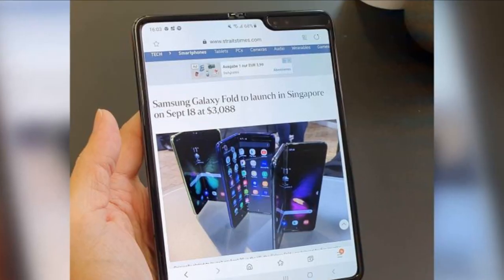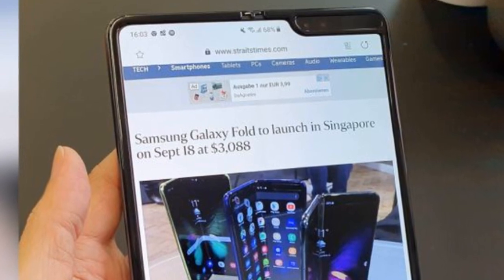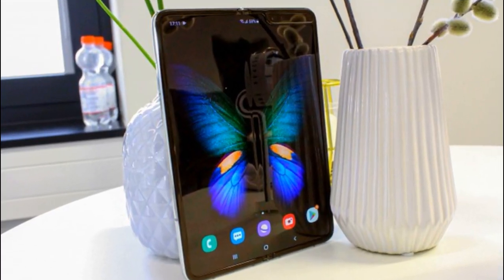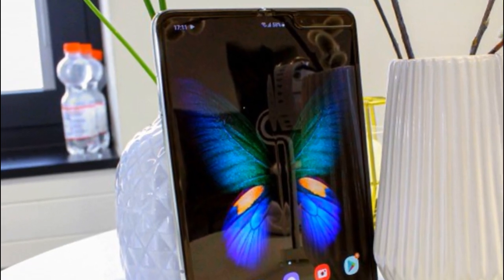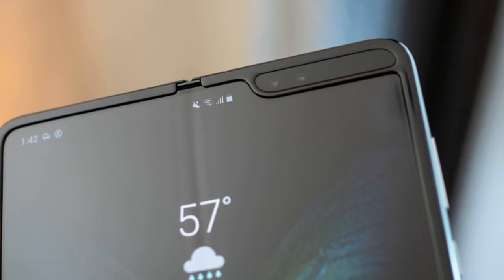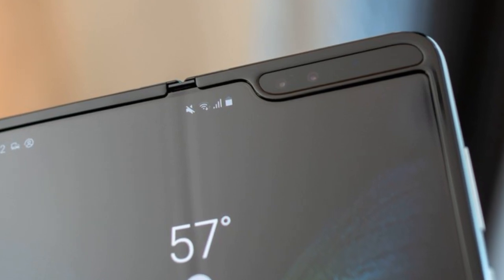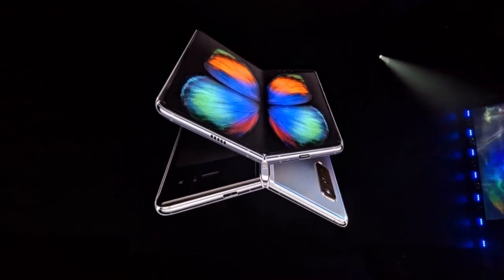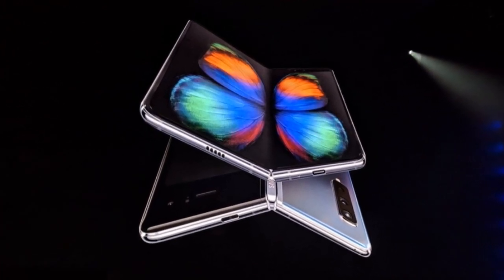It has 12GB RAM and 512GB storage. It has an Android OS. It has a battery of 4,380 mAh.